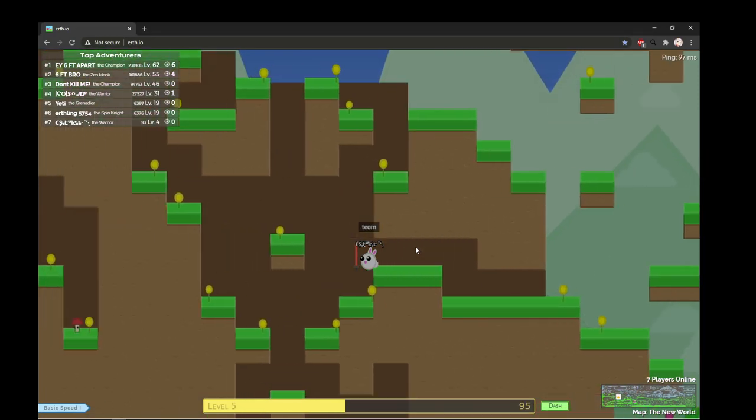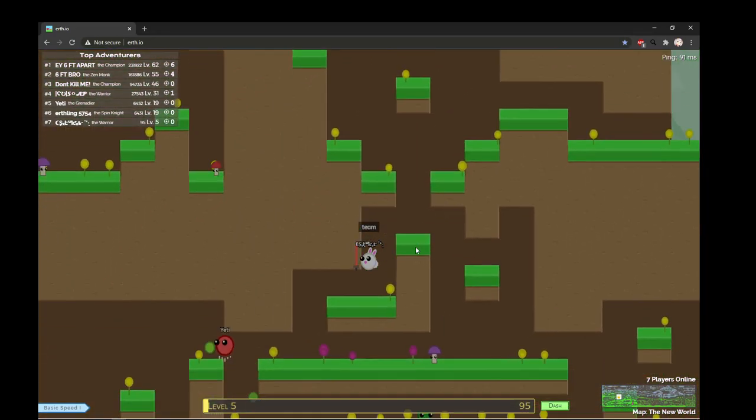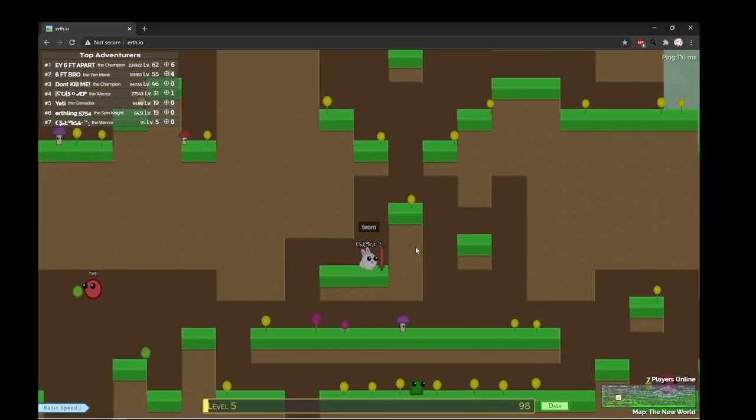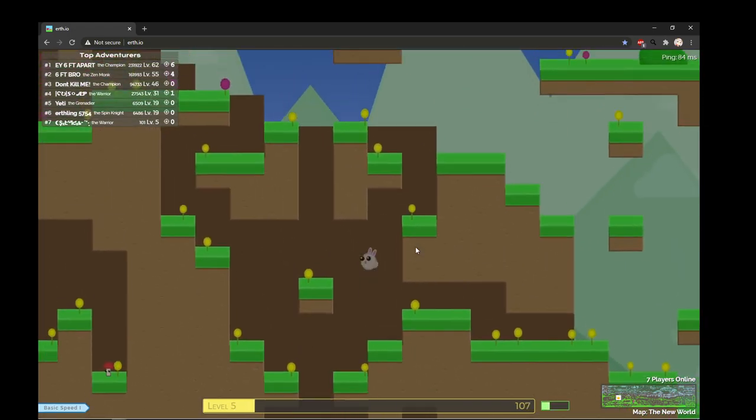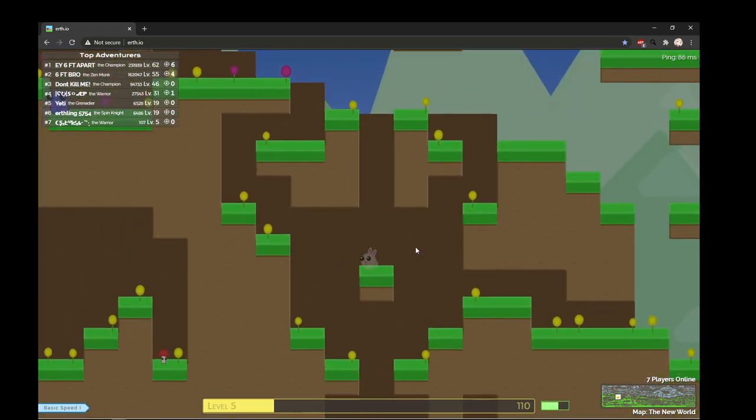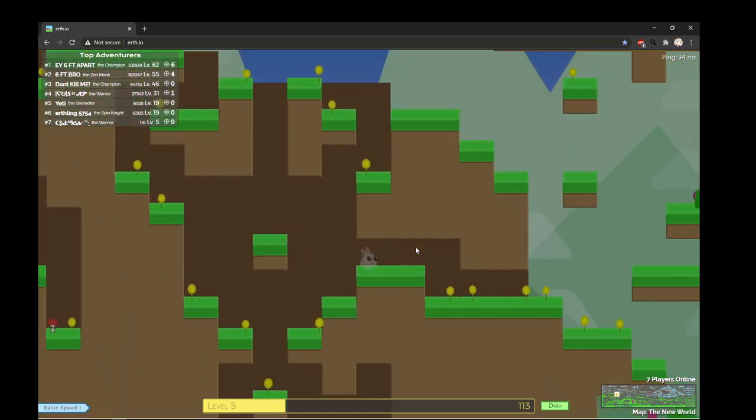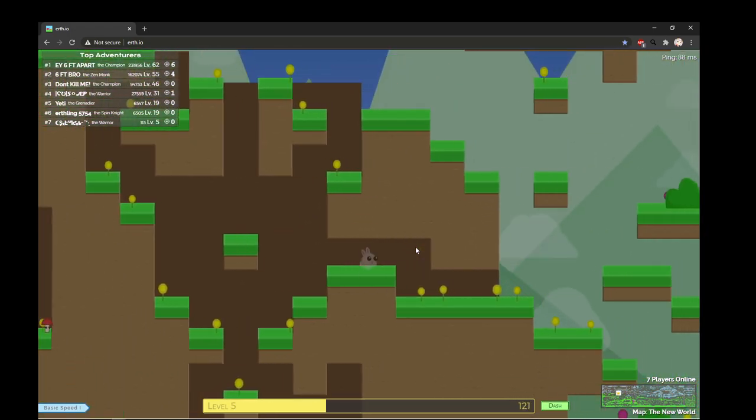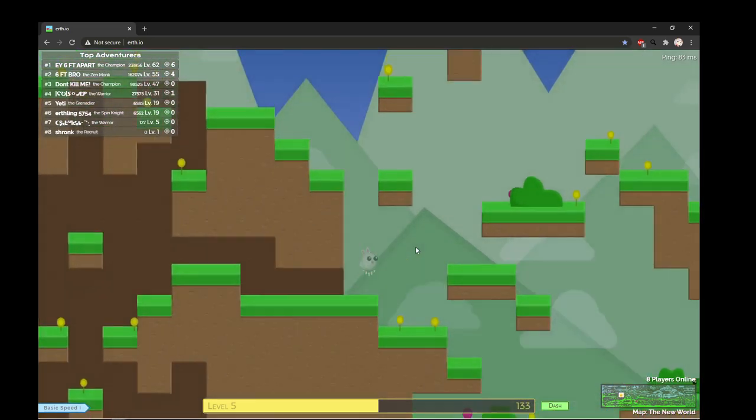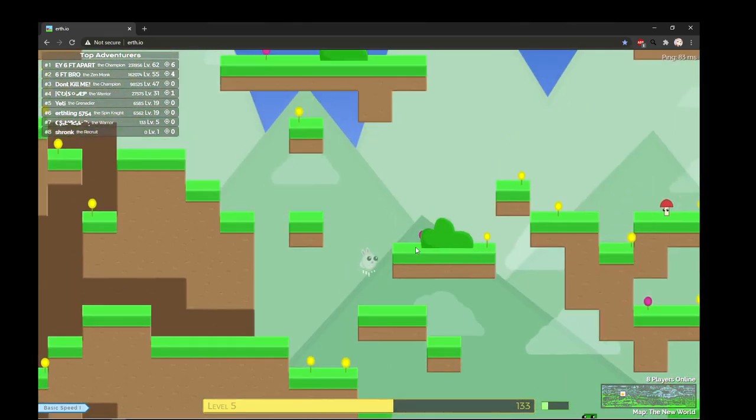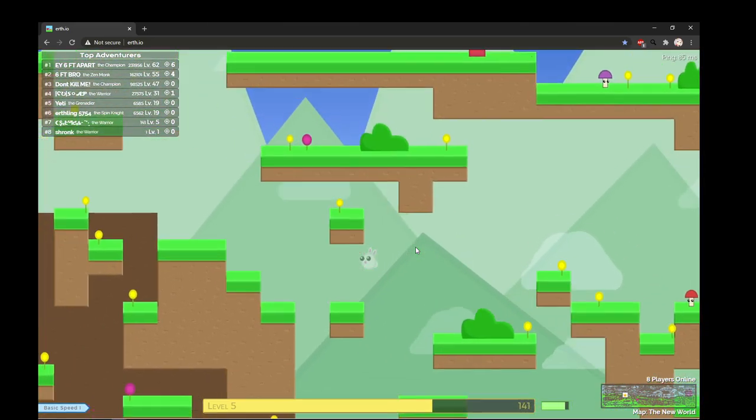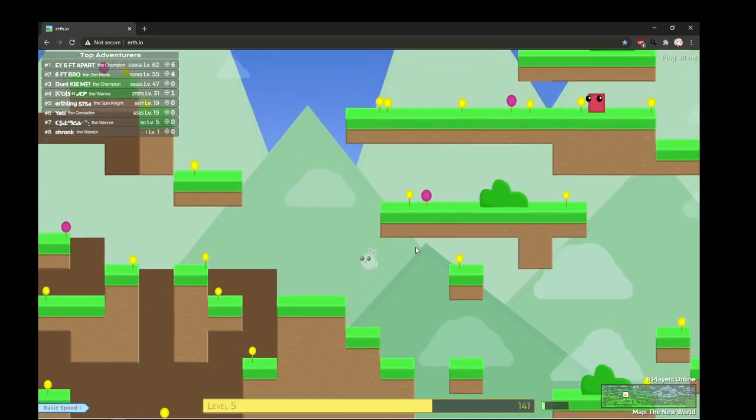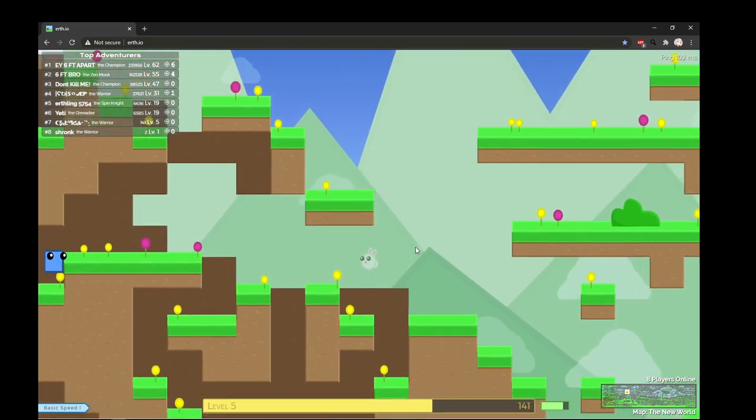Just be team, bro. Don't scare them off. So there's a funny name, six feet apart. It's funny, it's a funny name. He's a top guy. Alright, let's see what's happening there.